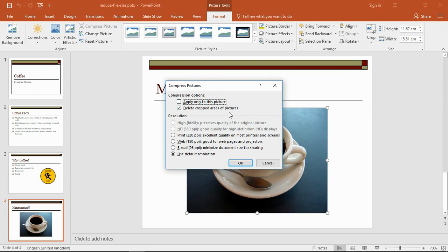Deleting cropped areas - I think you're going to want that. When you crop images to hide elements you don't need, they're still in that file size. They're still there, you're just not viewing them. This will completely delete them, making a difference to its size.